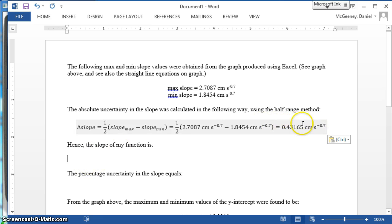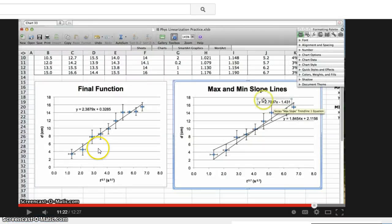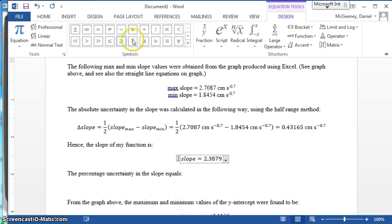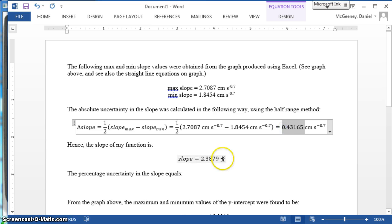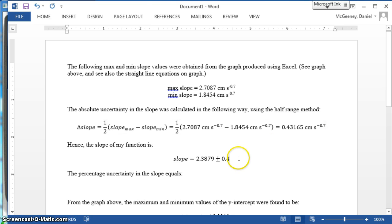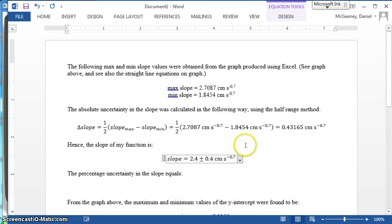So we're going to do that step down here. We say the slope of my function equals — add the equation — slope equals the original value of the slope from the graph, which was 2.3879. Then we do plus or minus — go back to the Design tab — and round the uncertainty to one sig fig: 0.4. Copy the units and give a nice space between the two. Then we have to round the value to the same decimal place as the uncertainty, so 2.3879 becomes 2.4. Now they're both rounded to the tenths place.